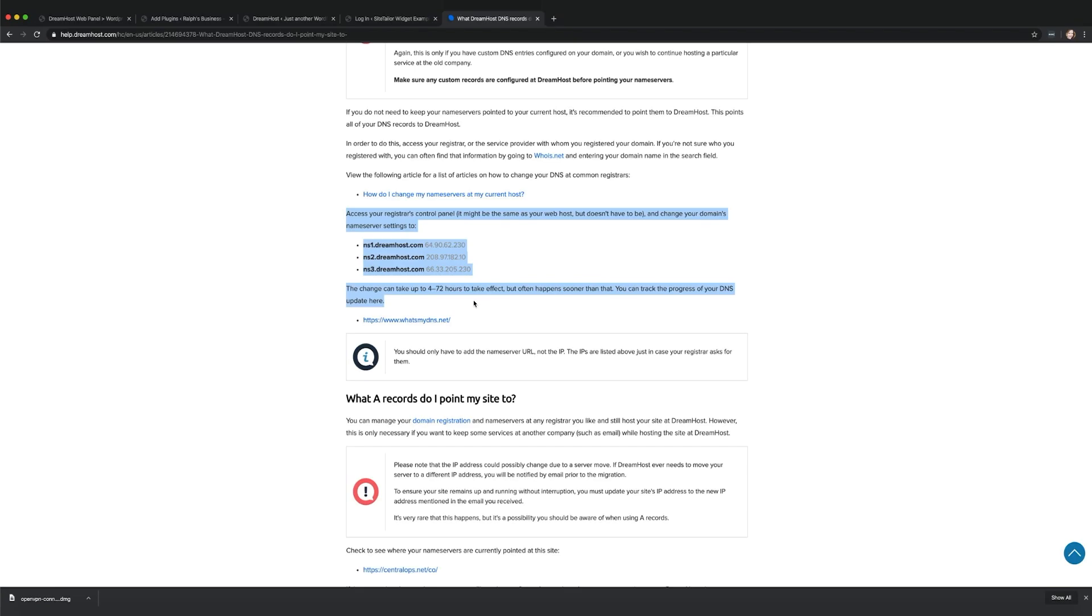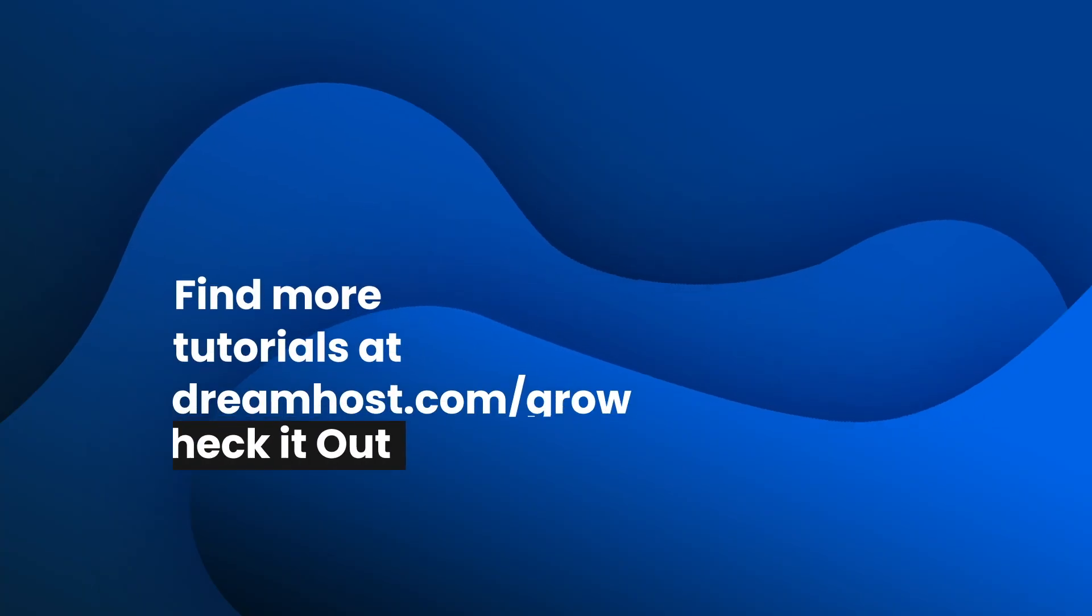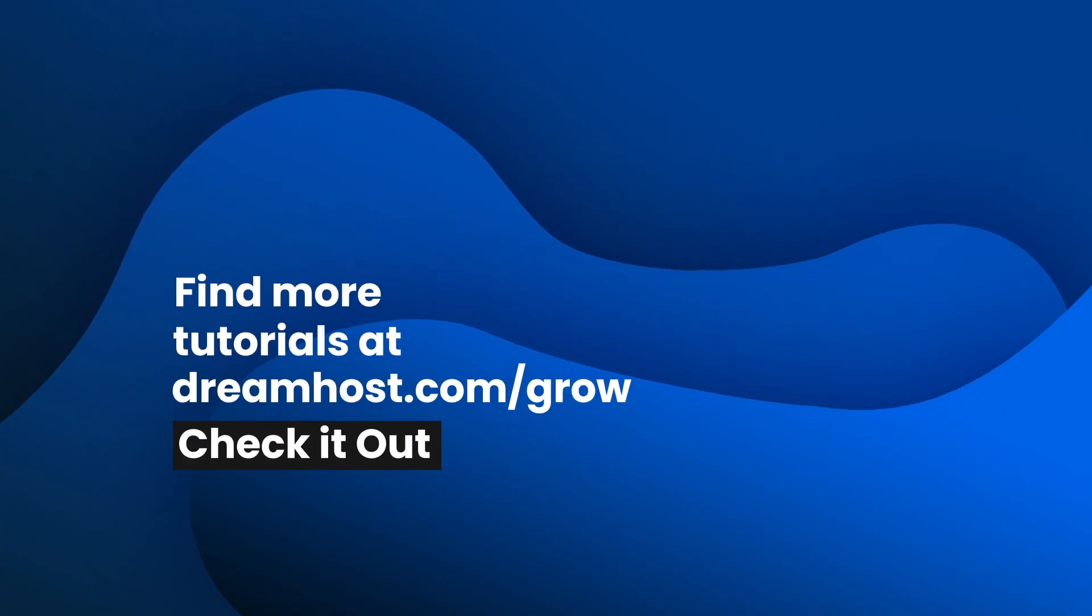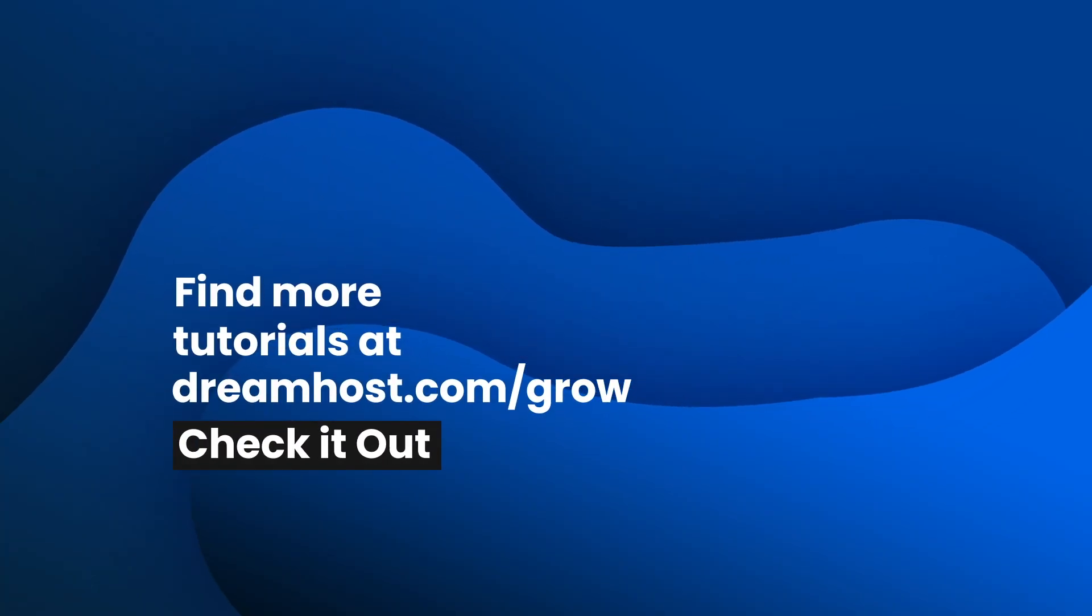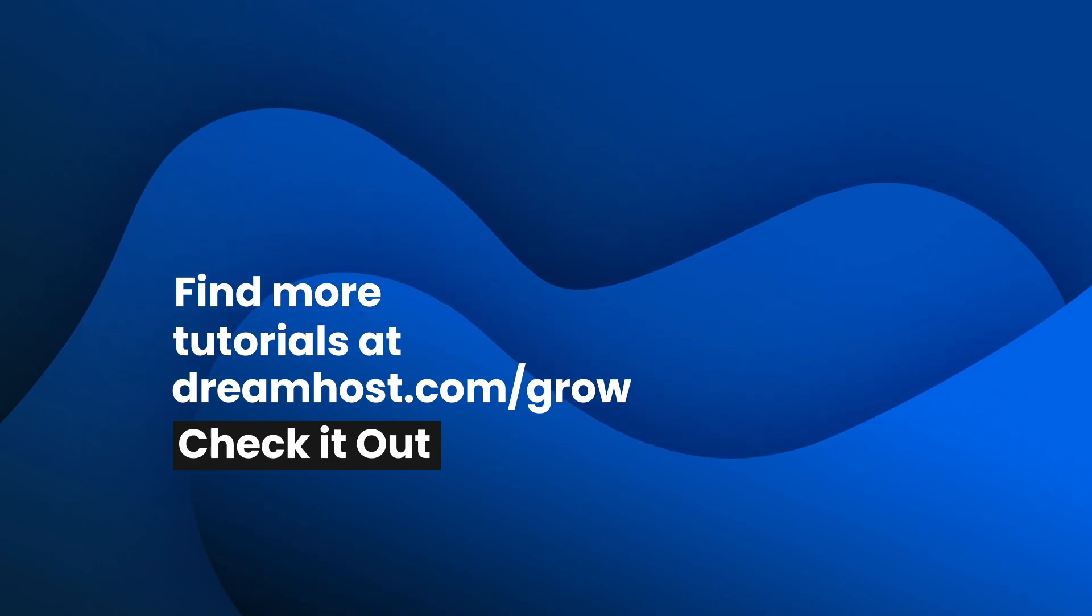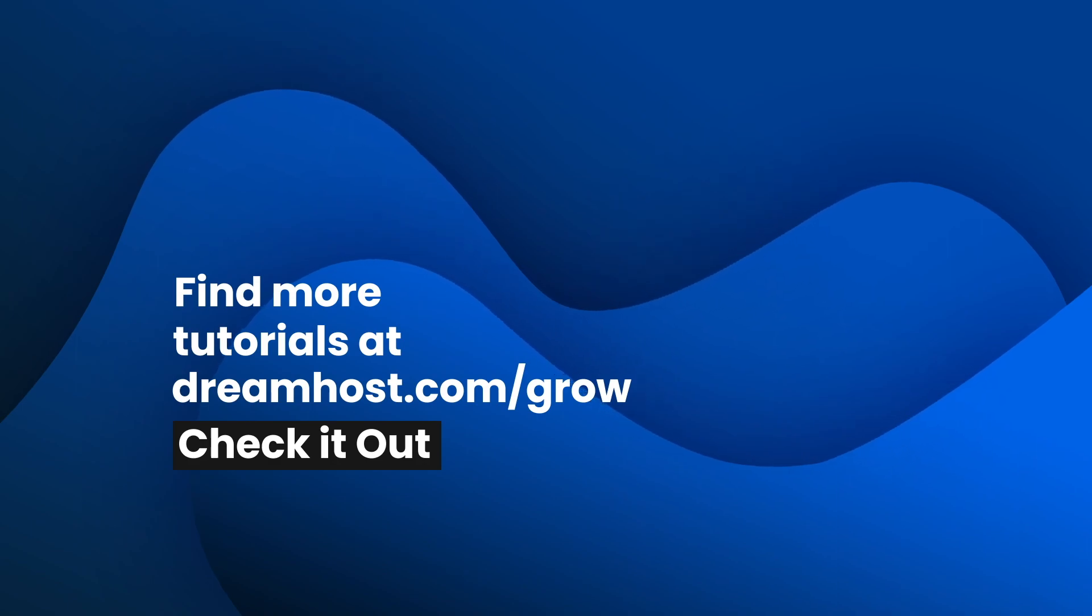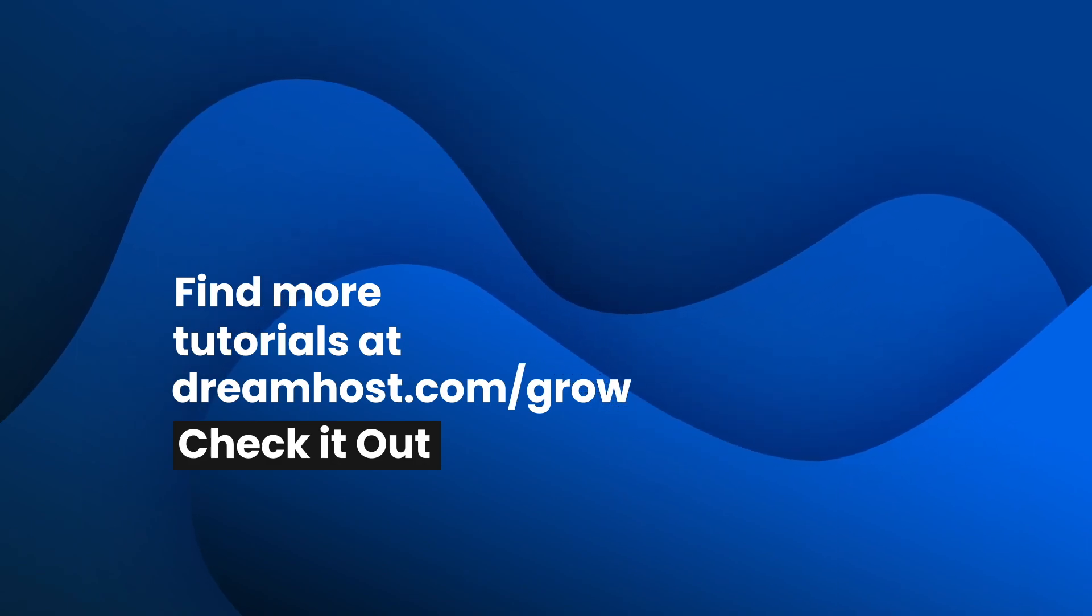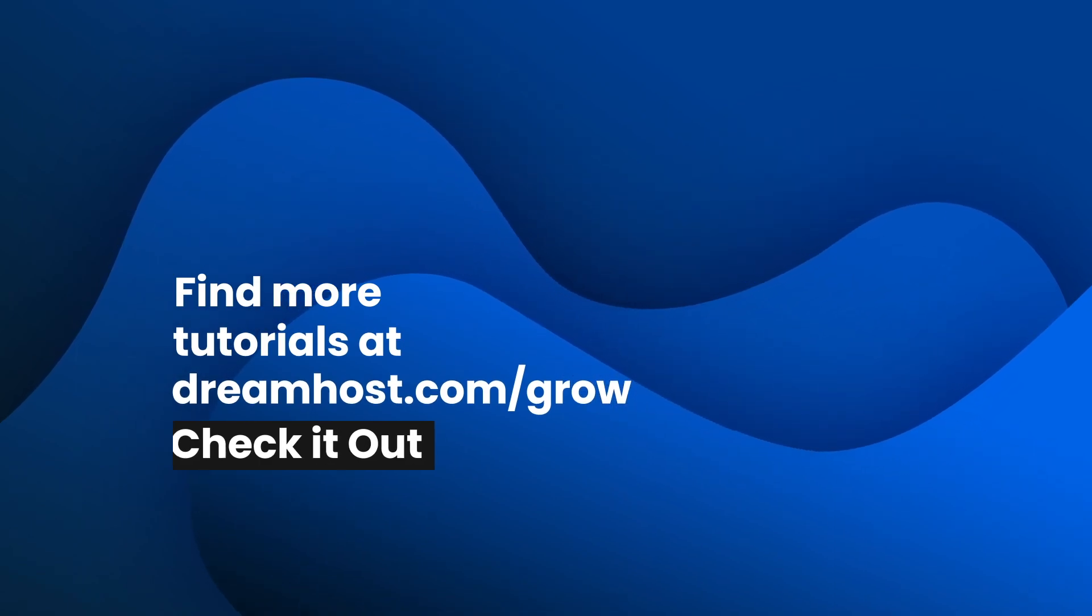And that's it! WordPress and DreamHost are a perfect match, and we can't wait for you to experience it for yourself. If you'd like more tips and tricks to build your online presence, be sure to check out additional tutorials at dreamhost.com/grow. See you next time!